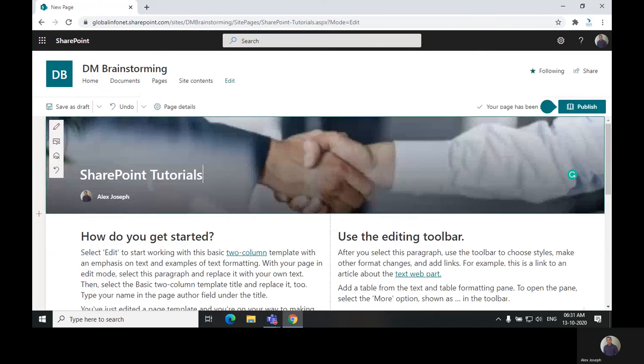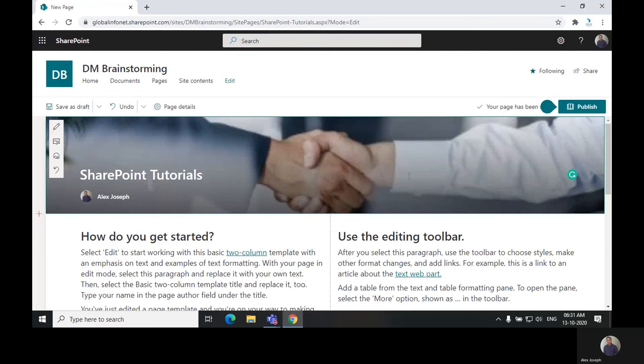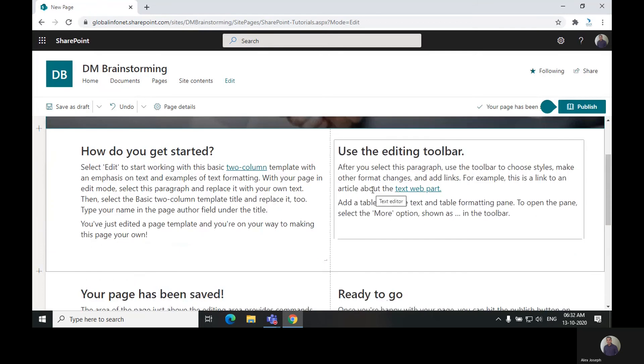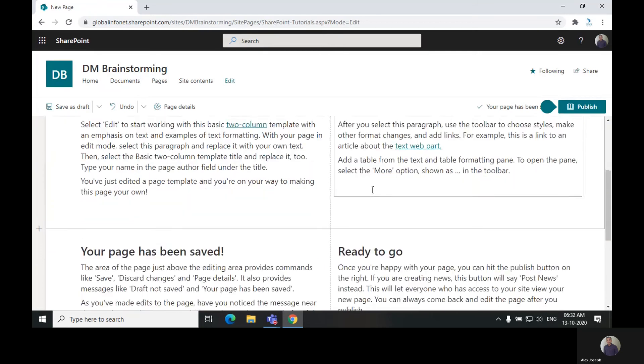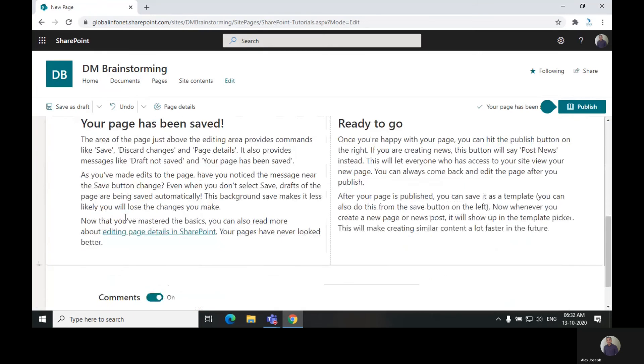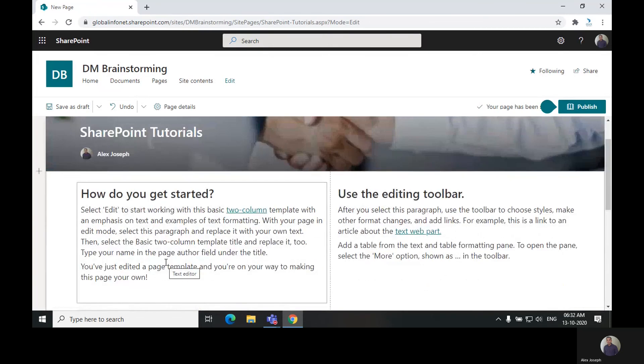By default, there will be four text web parts presented on the page, and there will be two sections. For the basic text template, you will get two sections with four text web parts as default.